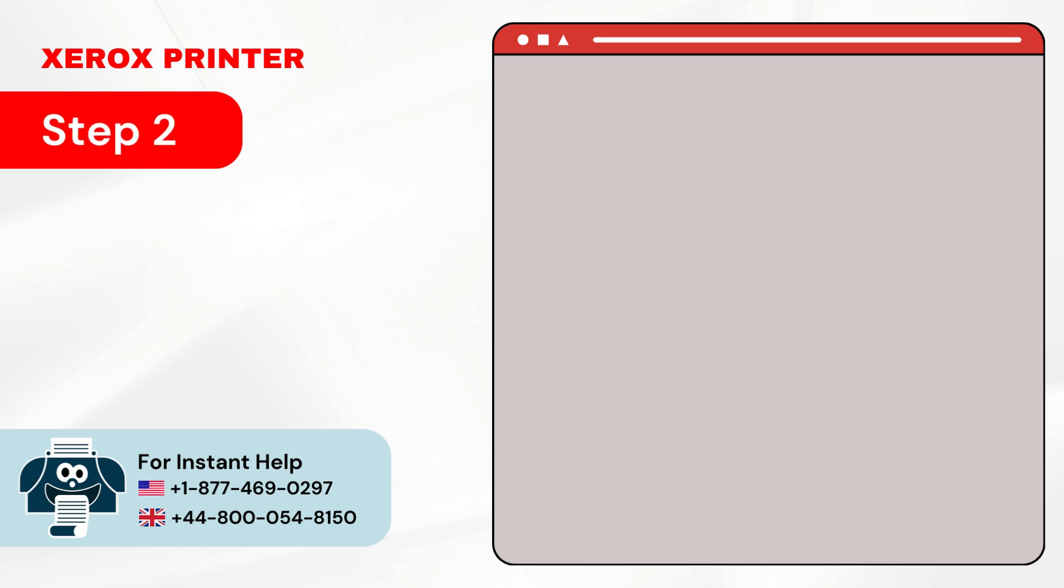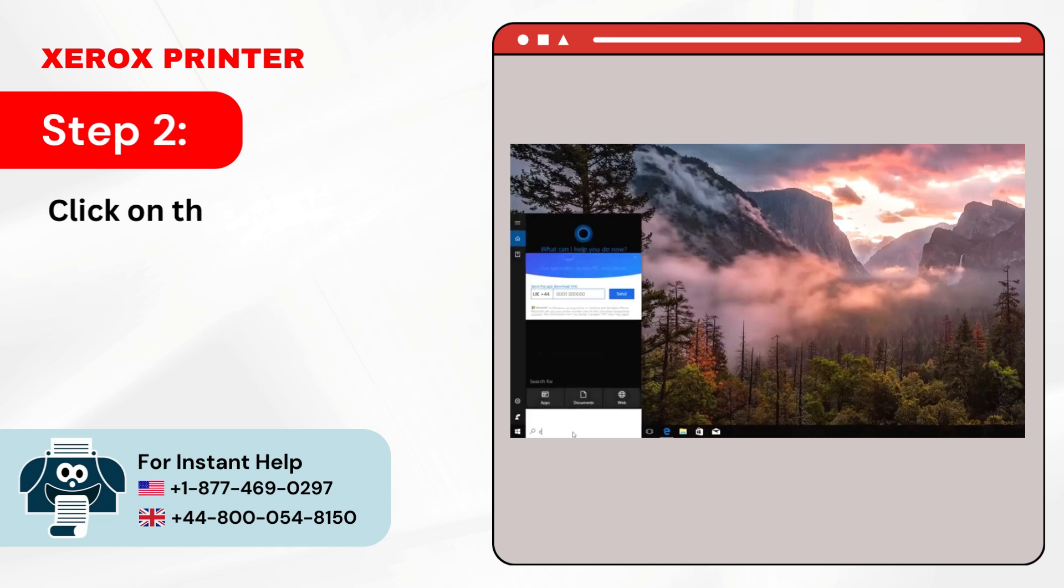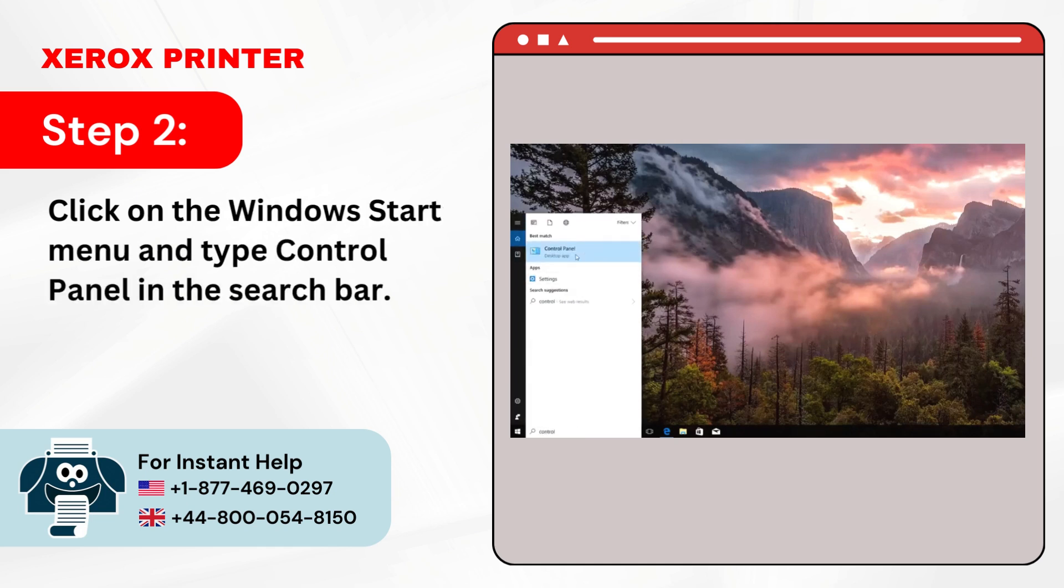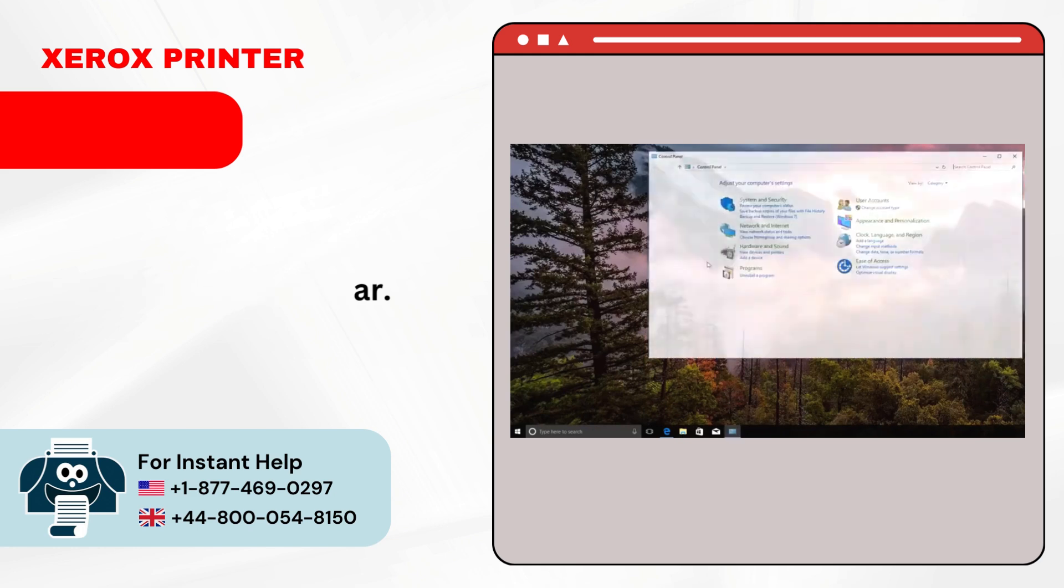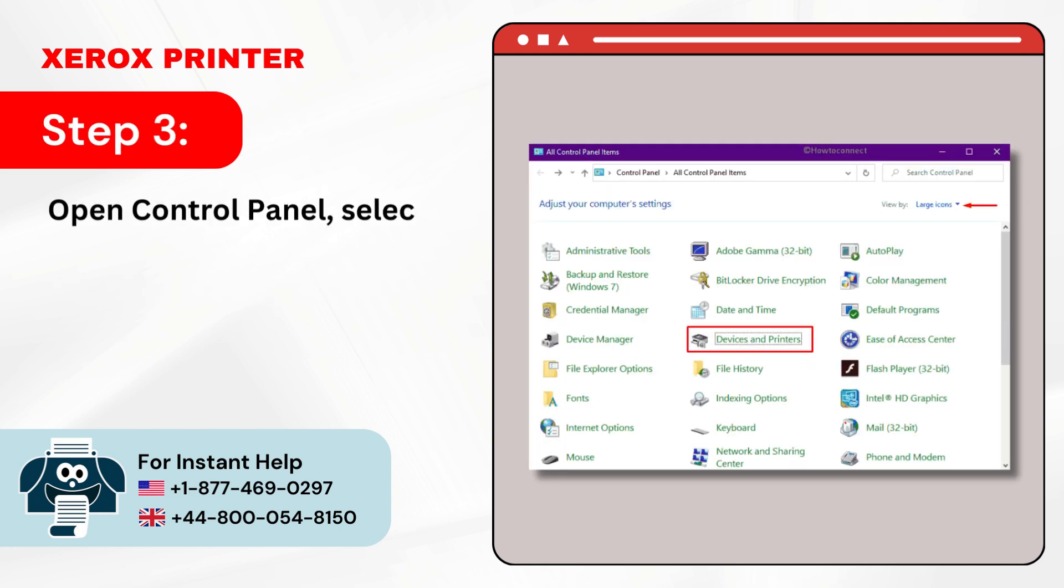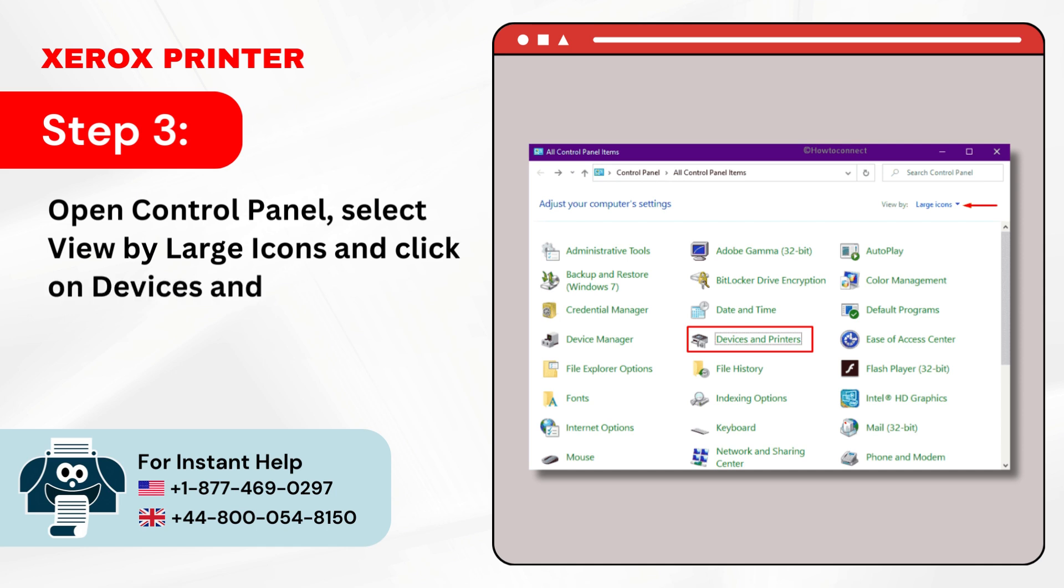Step 2: Click on the Windows Start menu and type Control Panel in the search bar. Step 3: Open Control Panel, select View by Large Icons, and click on Devices and Printers.